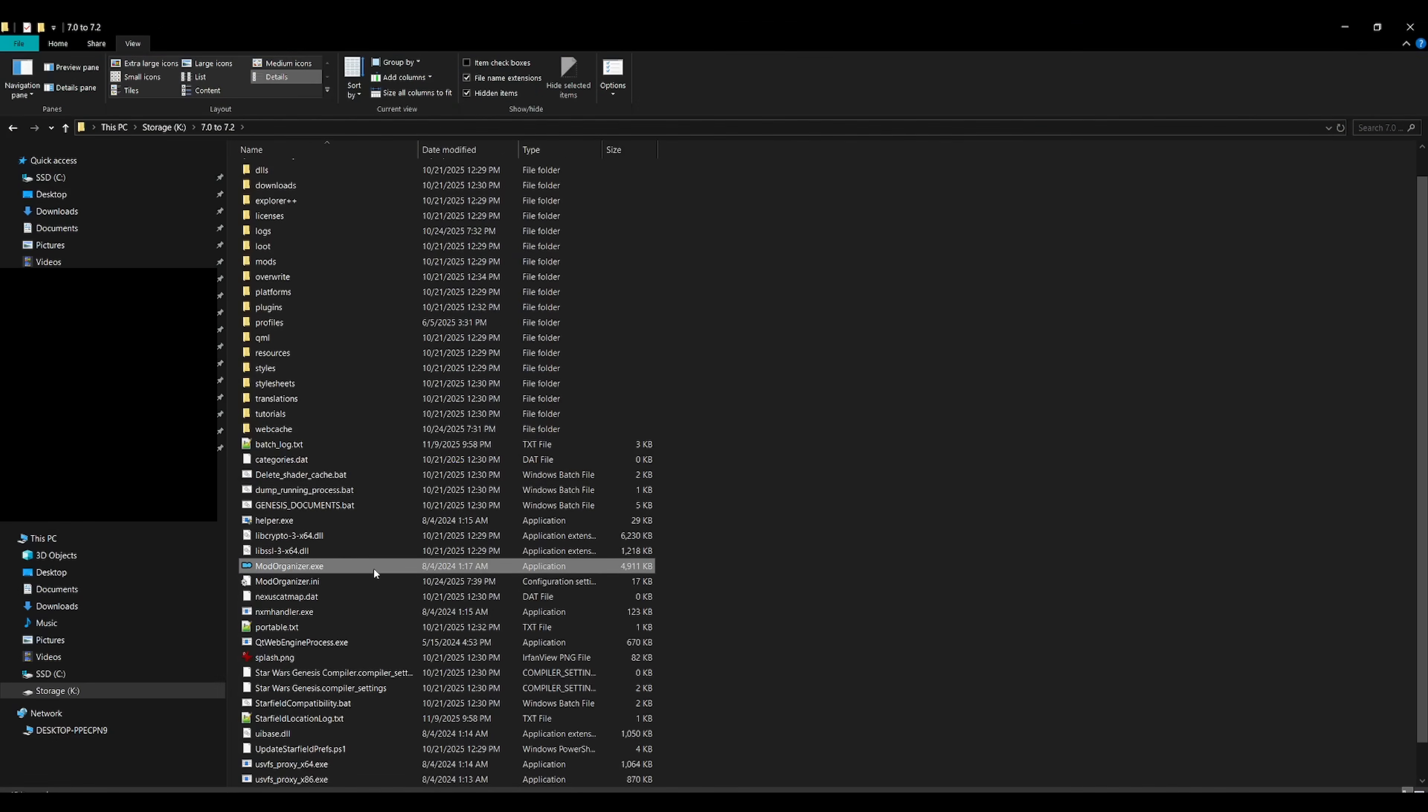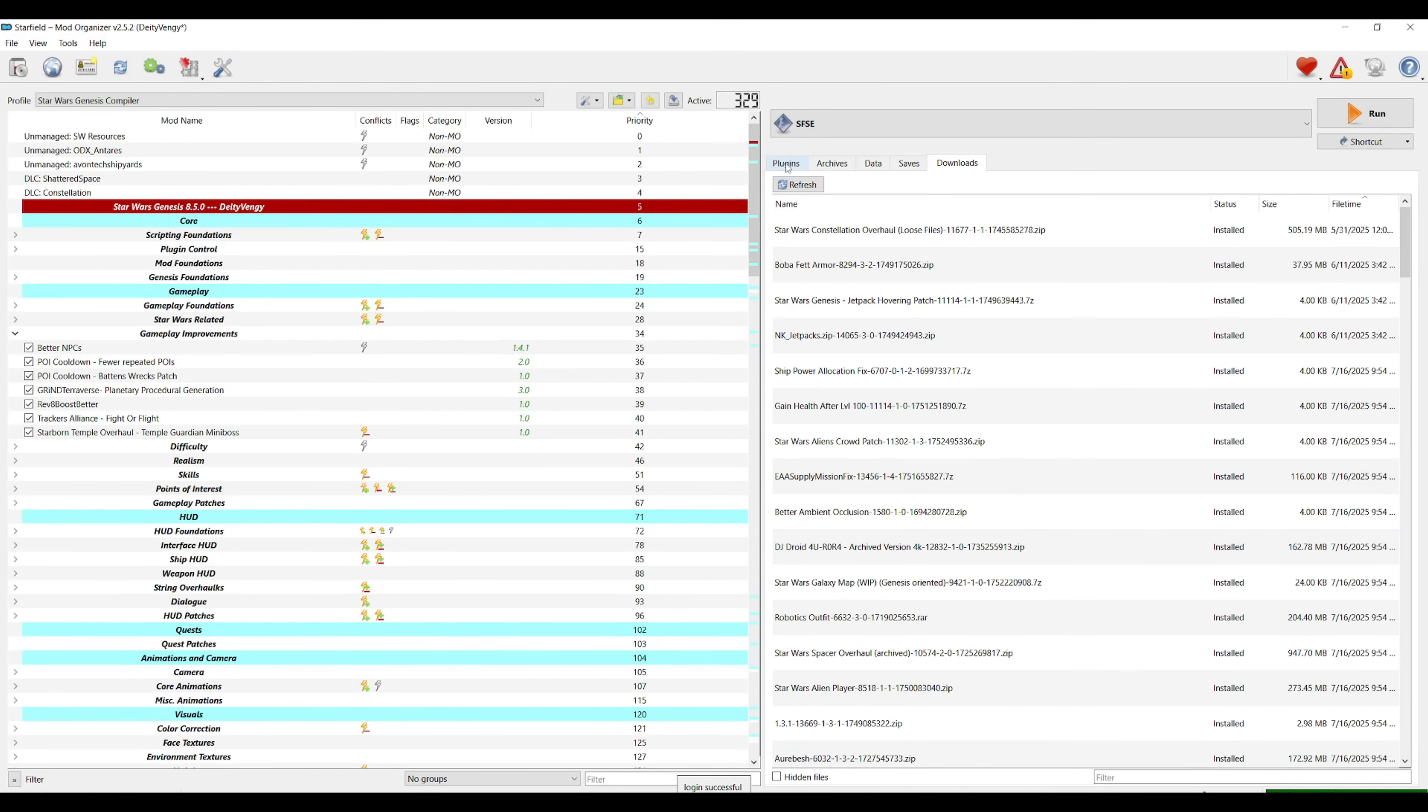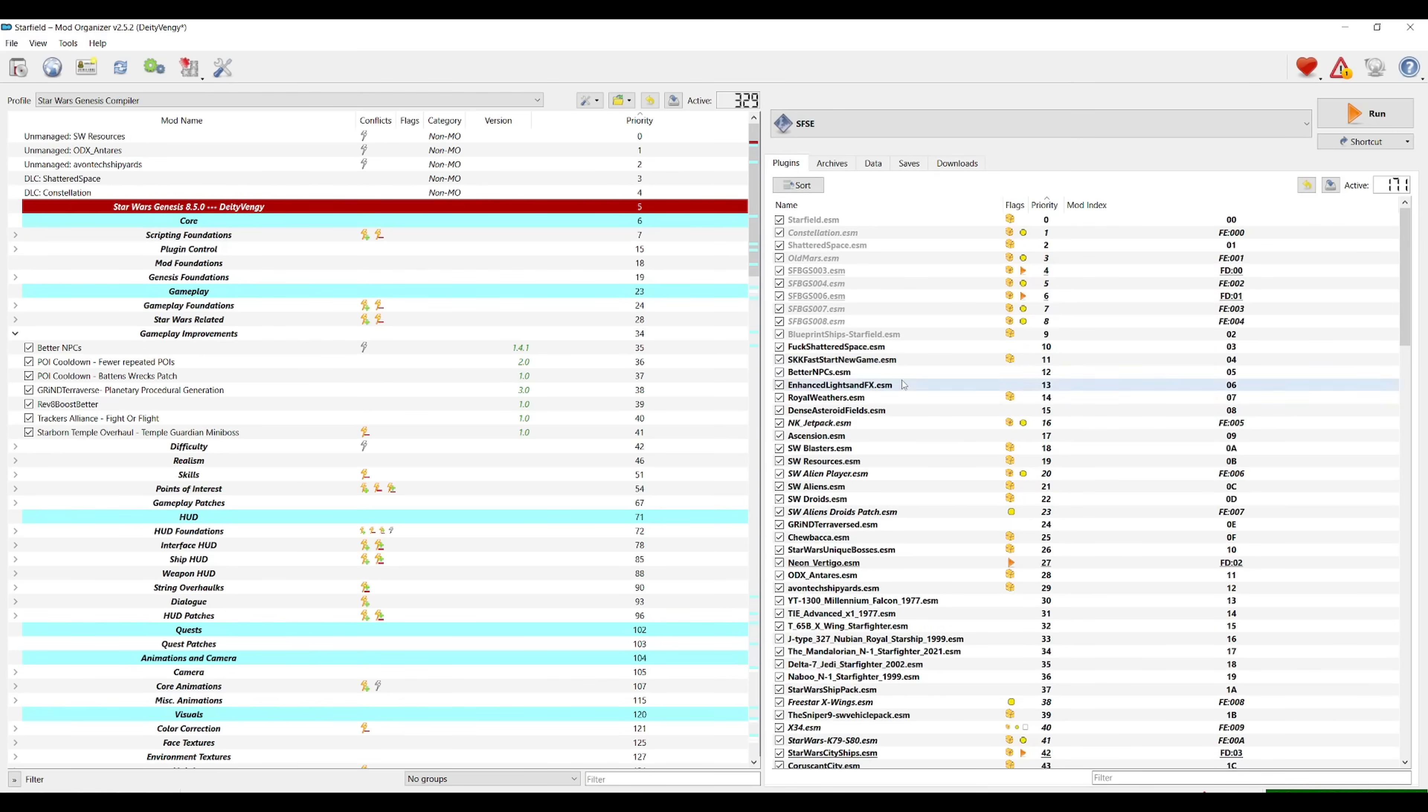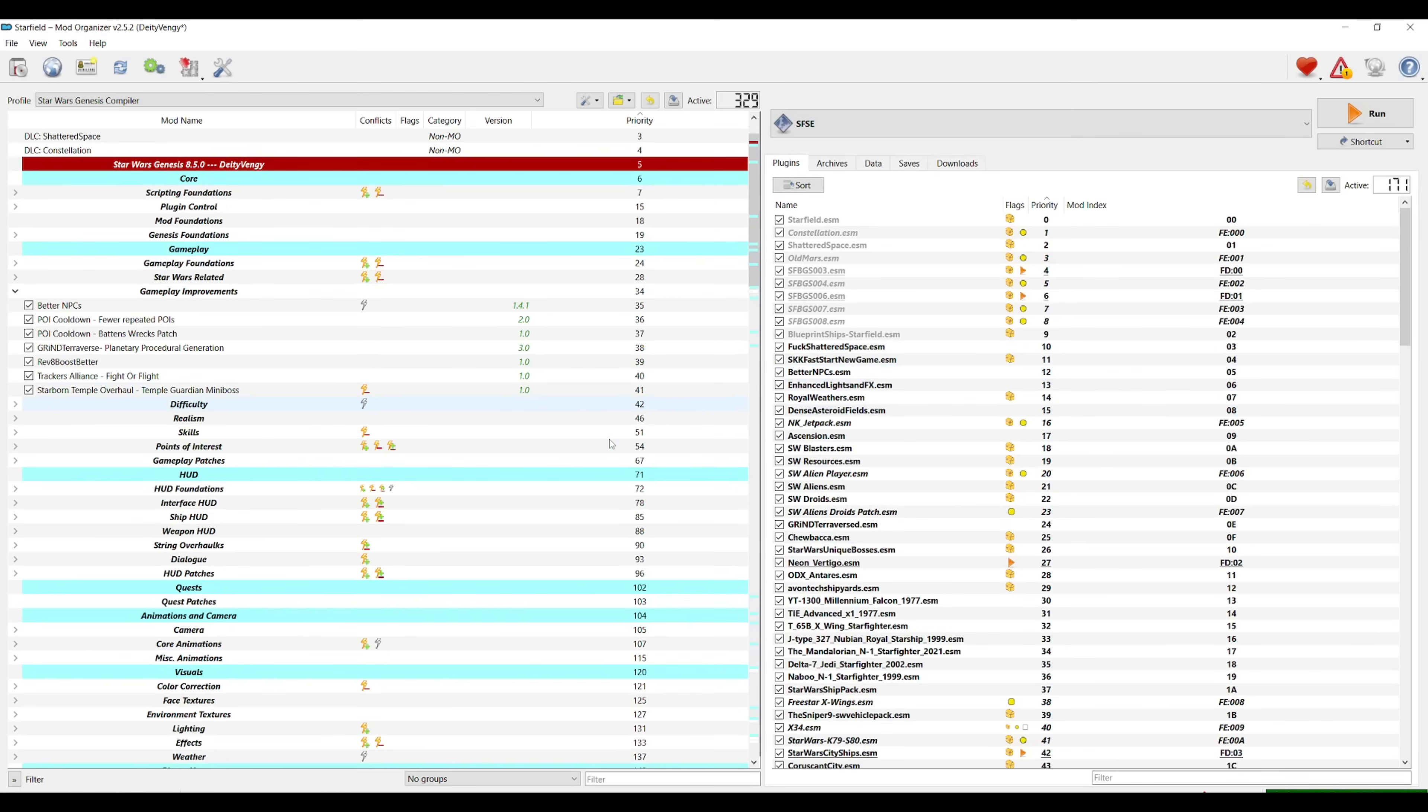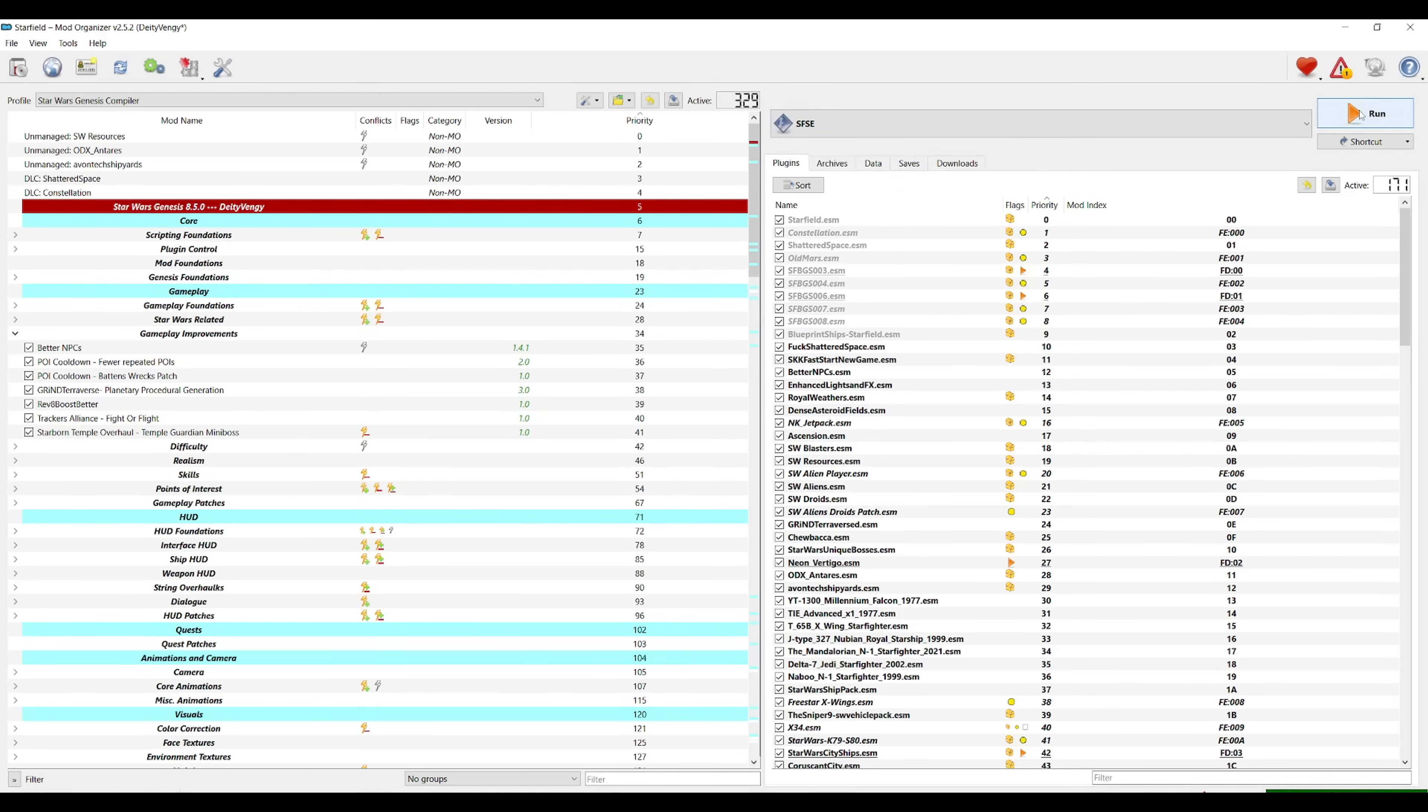After that, launch the mod organizer executable here and you'll get a pop-up just like this. Click yes and you're ready to launch the game. Just go to the top right, select the SFSC option and run it.